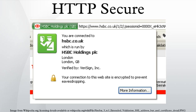Deploying HTTPS also allows the use of SPDY, which is designed to reduce page load times and latency. It is recommended to use HTTP strict transport security with HTTPS to protect users from man-in-the-middle attacks. HTTPS should not be confused with the little-used Secure HTTP specified in RFC 2660.